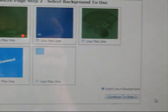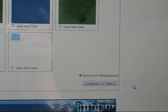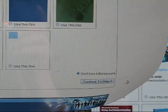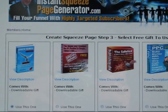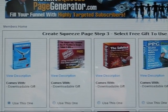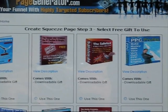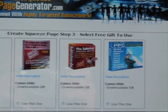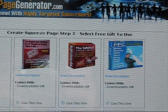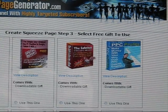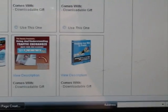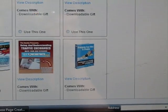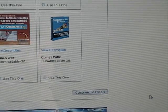Continue to Step 3, where you click on one of the icons and select a free gift to use, then click Go to Step 4.